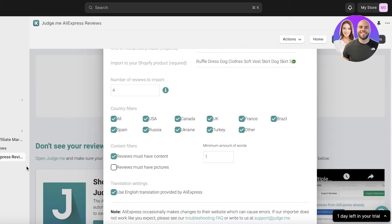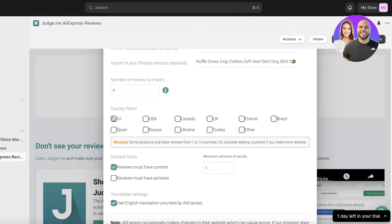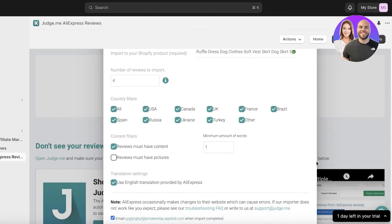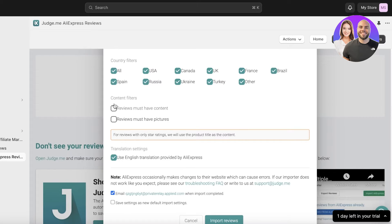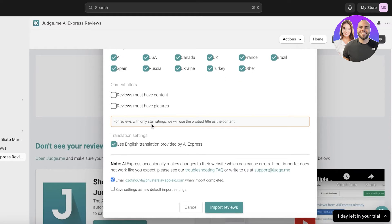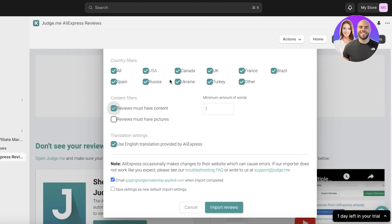You can filter by country, which is great if you're targeting a particular market. If I'm only targeting the United States, I can select USA so only reviews from the US are added. I'll include all countries. You also have two options: reviews must have content, and reviews must have pictures. If you want picture reviews only, click that option. You can also set the minimum number of words — if you leave it at zero, star-only reviews with no content would be included, but I want content reviews.